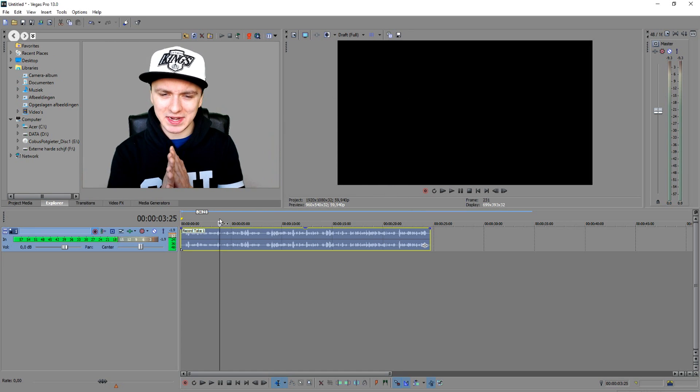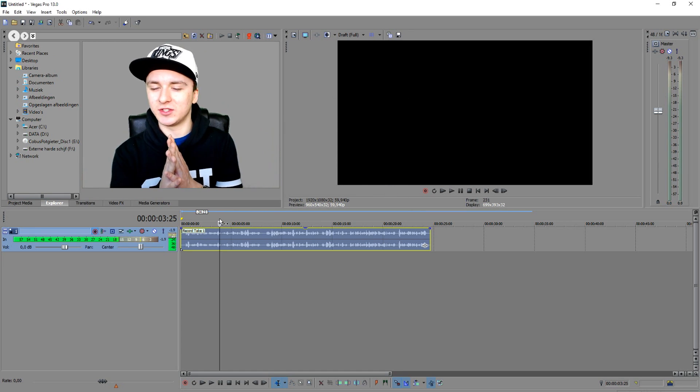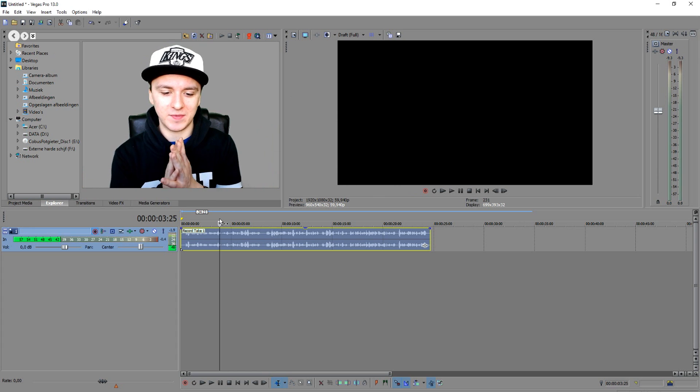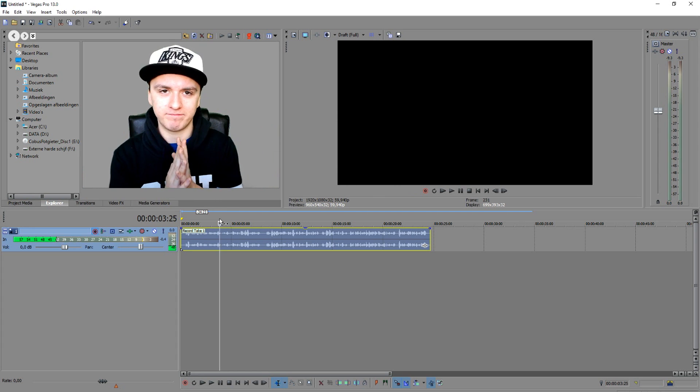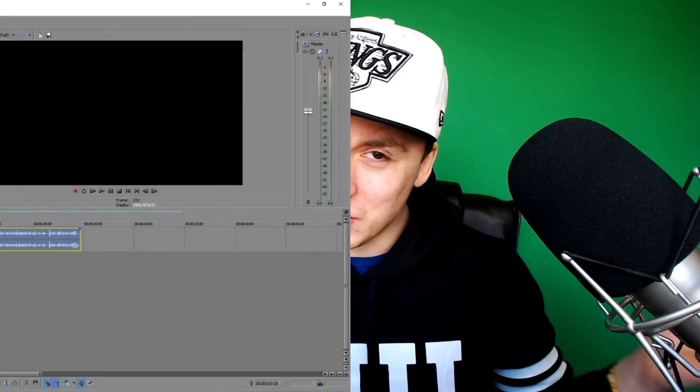That is how you record yourself in Sony Vegas — there's nothing more to tell you guys. I ran through everything and showed you how to do it. That's basically all. I want to thank you guys for watching. Thank you for the continued support. Make sure to smash the Like button down below if you found this video helpful, and smash the Subscribe button for more videos.